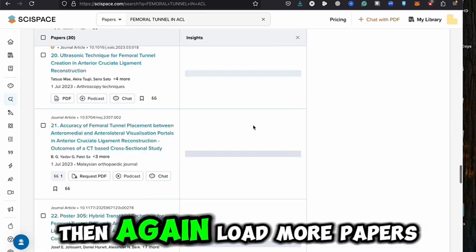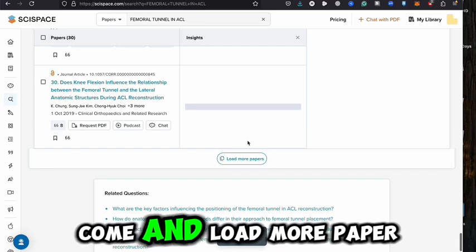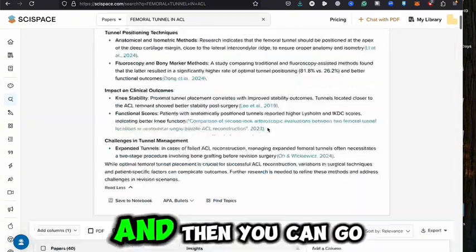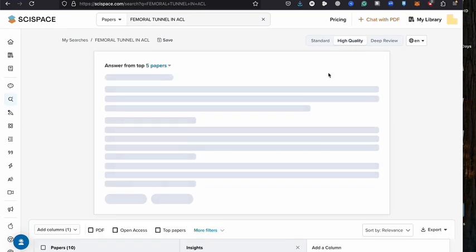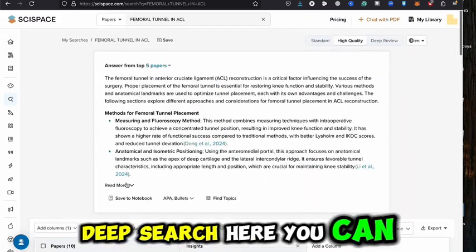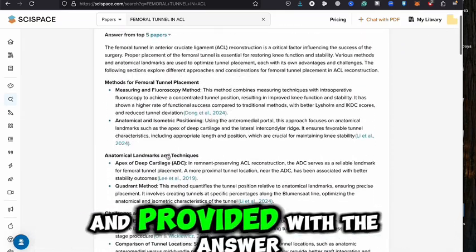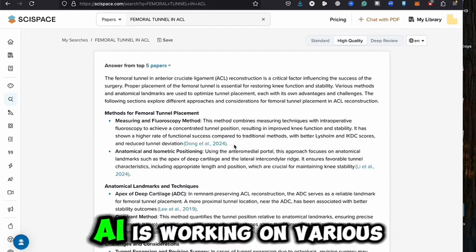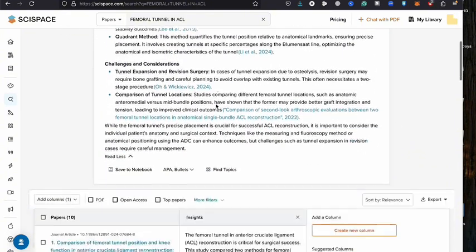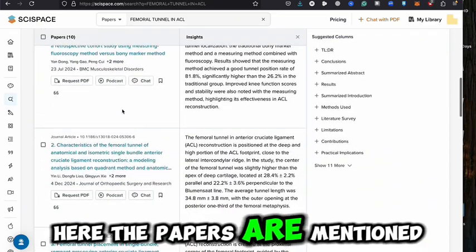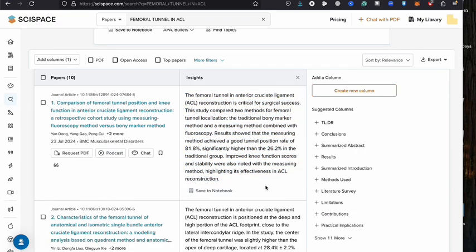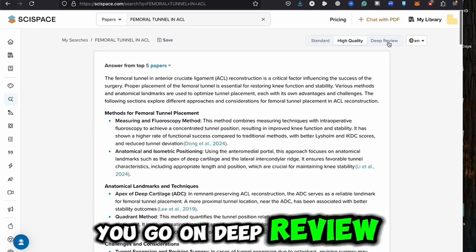You can click 'load more papers' and 10 more papers will appear each time, so you can keep loading more. There is also a 'high quality' mode — the standard version does basic research, but clicking high quality performs deeper research. The AI works across various papers to give you more authentic answers. The gist shown in high quality mode is clearer and better than the standard version.